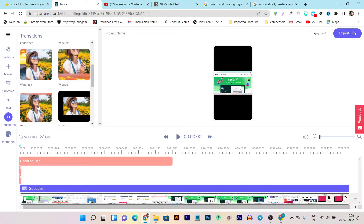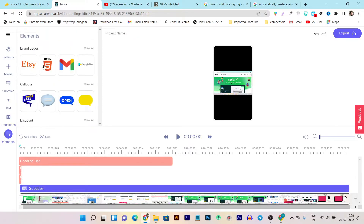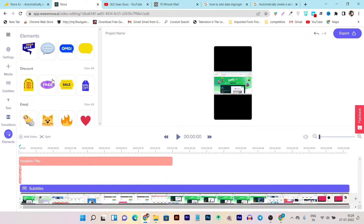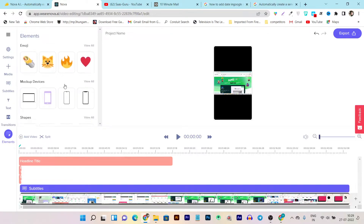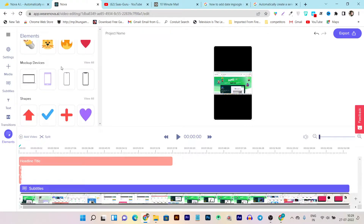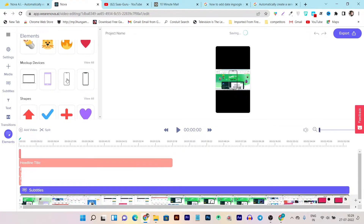Then we have templates and transitions available. In the transitions section you can add smooth transitions to different parts of the video. Then there is the elements section with tons of things available — you can add your logo, brand name, emojis, or mock-up devices like phone or tablet frames if you are doing a product video.